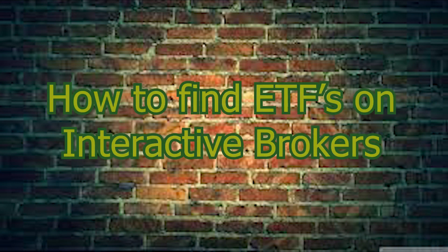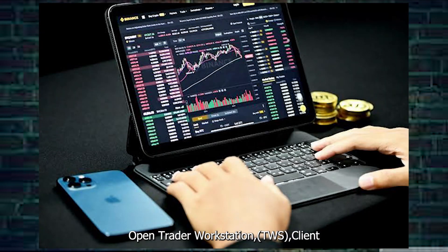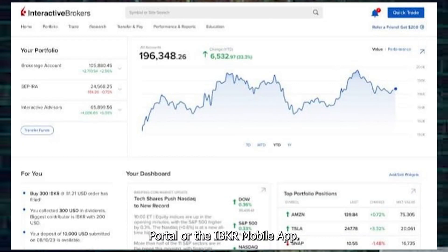How to find ETFs on Interactive Brokers. Step 1: Log into your Interactive Brokers platform — open Trader Workstation (TWS), Client Portal, or the IBKR mobile app.